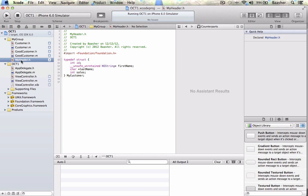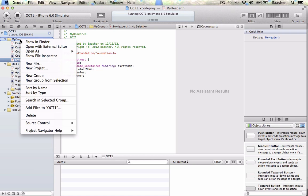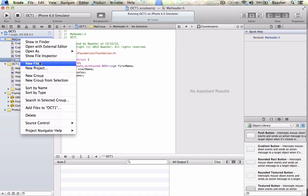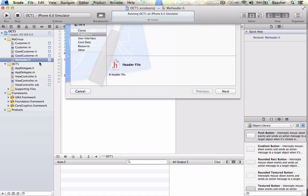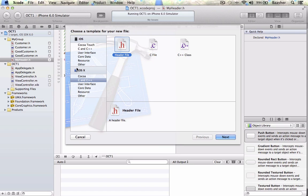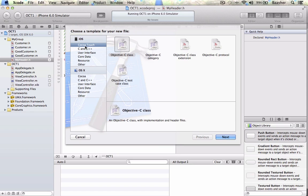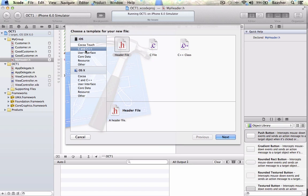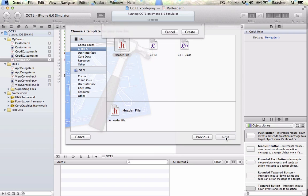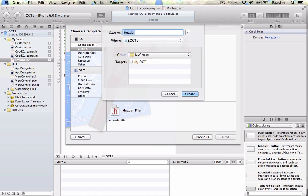Now the very first thing you would do is in your project you would add a new file. C++, C and C++ type files header file, next and put in a name, MyHeader for example, and click create.